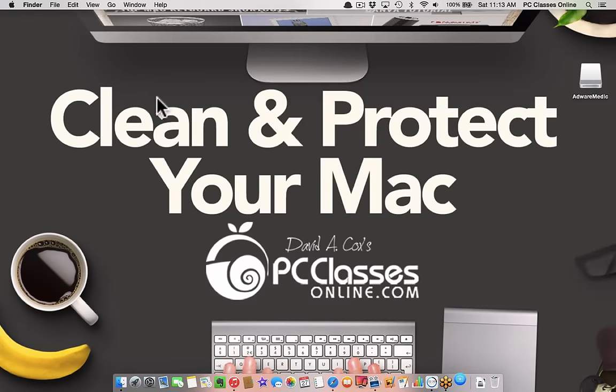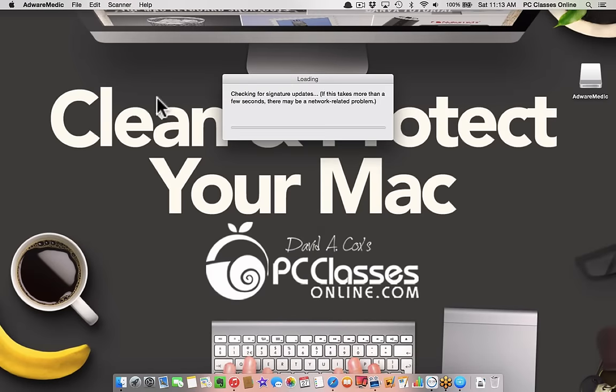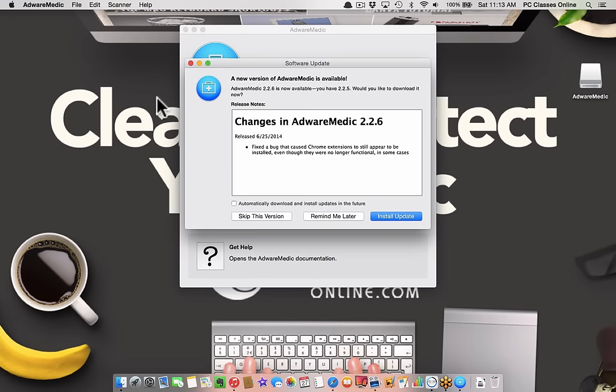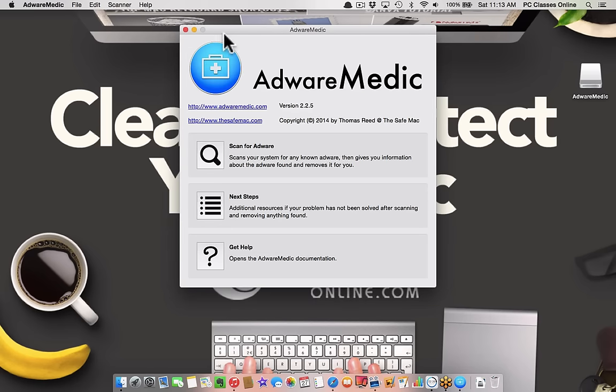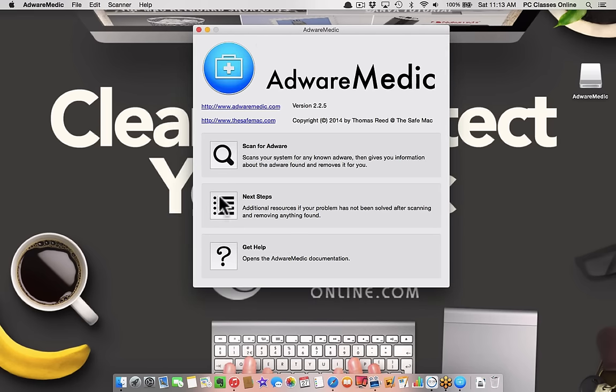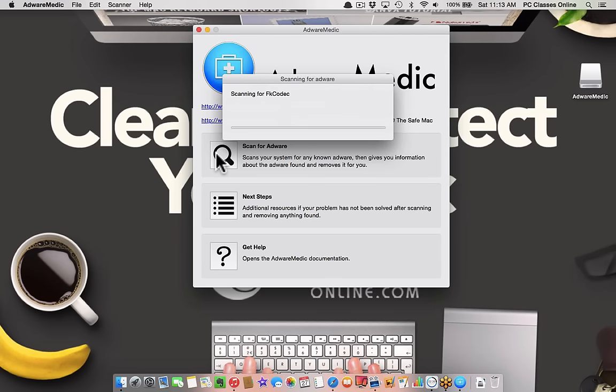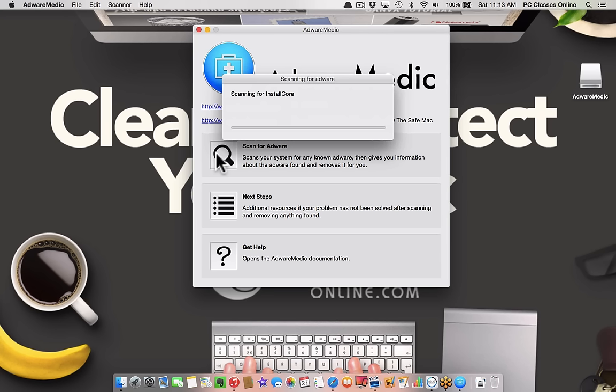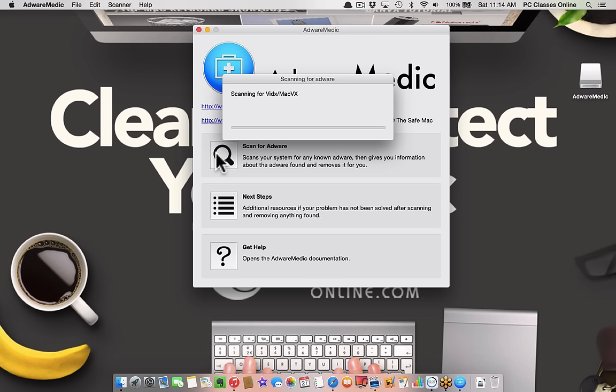Adware Medic is a very lightweight piece of software. It looks like I have an update to run. All you have to do is hit scan for adware. It will search your whole system in just a few seconds. It will scan through and see if it detects anything running in the background. If it does, it will give you the opportunity with one click to remove it. If it finds anything, you need to empty your trash, restart your computer, and then empty the trash again.